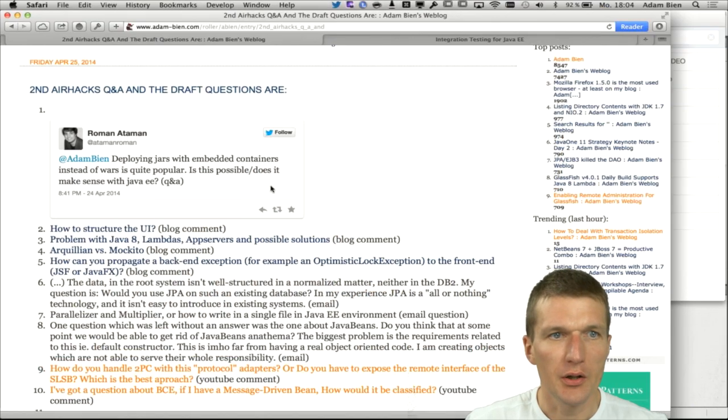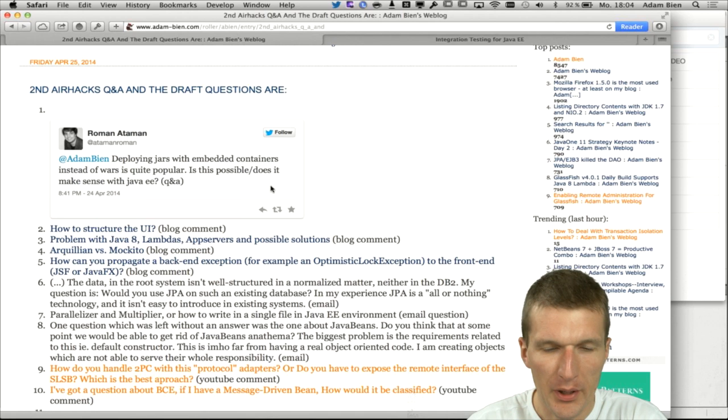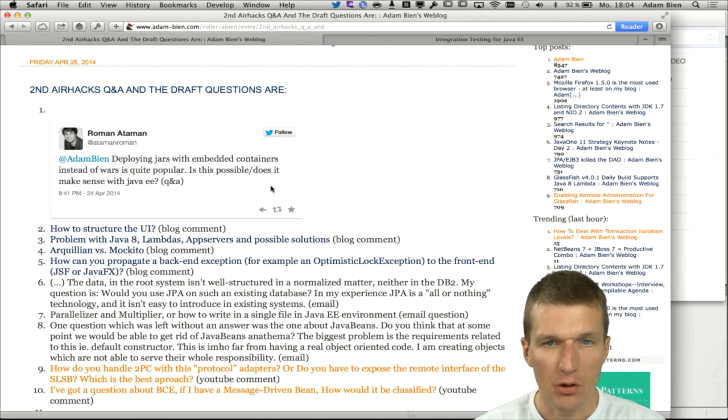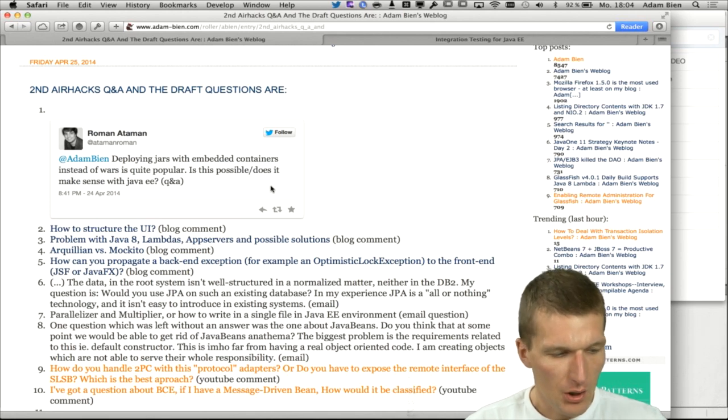Hello, welcome to Interactive AirHacks Q&A, the first Monday of the month. I got too many questions actually, so I couldn't pick any questions from my blog. I start with a really good question from Roman Ataman, received via Twitter. The first question is about deploying JARs with embedded containers — what's the story in Java EE? Does it make sense or not?